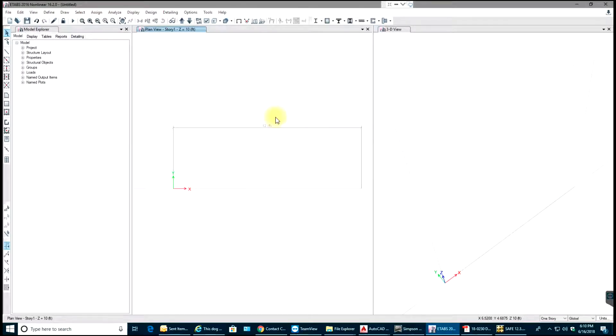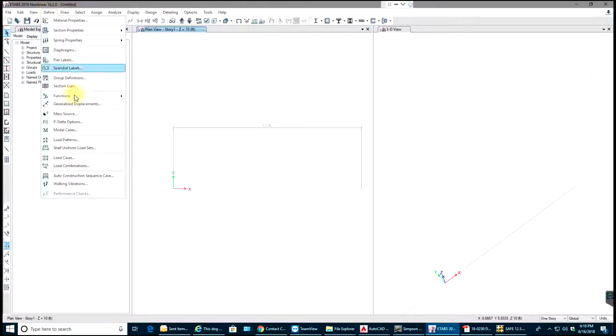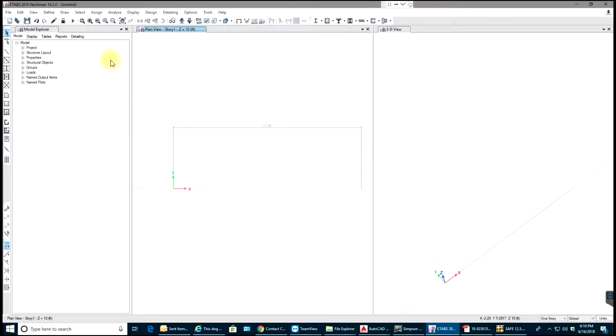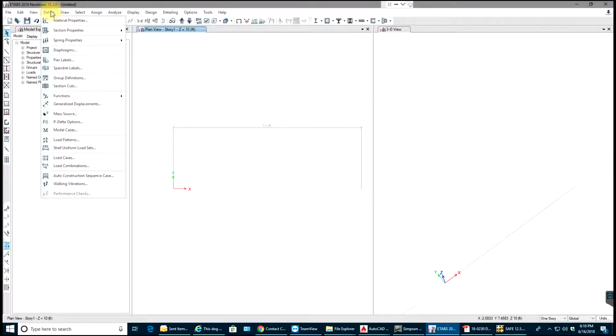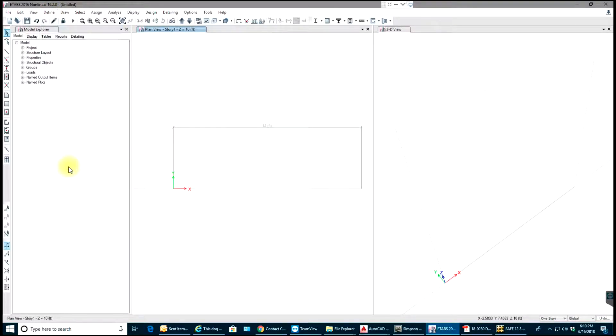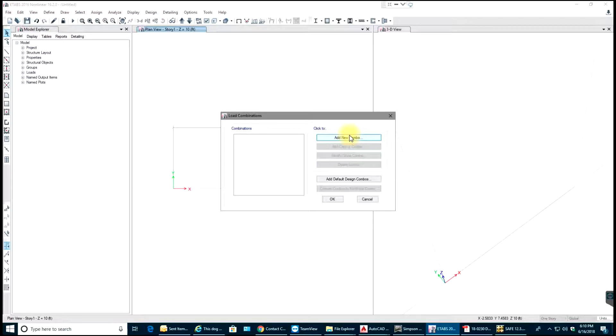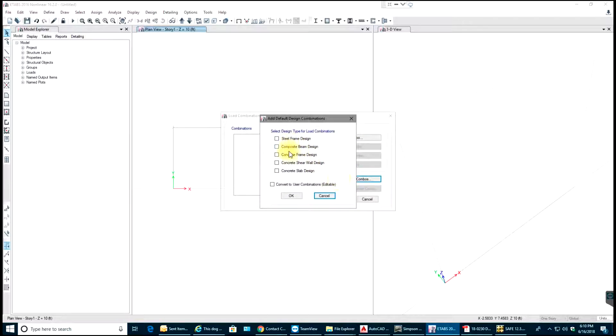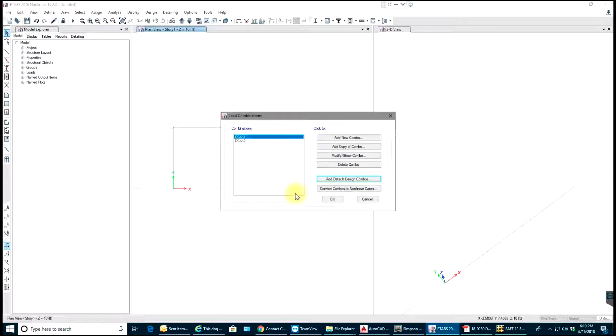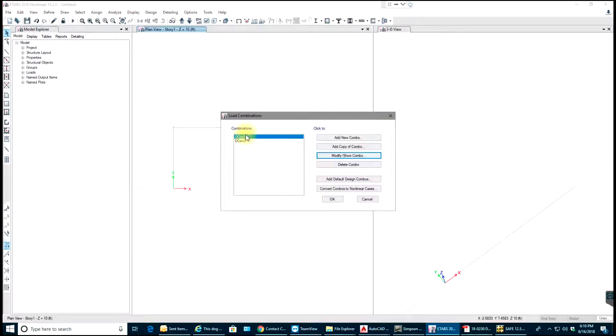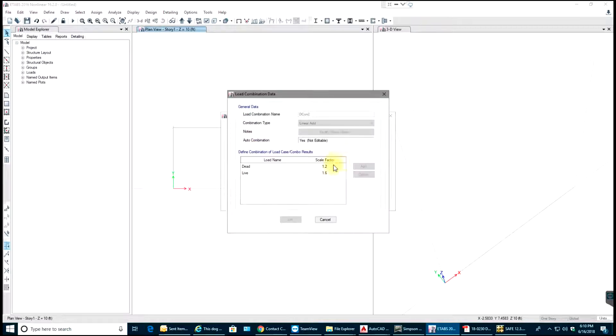You can go to Define and define your load patterns. You have Dead and Live, so that is fine for now. I'll go to Load Combinations. If you want to add a new combo from code or something, you can do that. Or you can add default design combos, Concrete Frame Design. Select OK. You have two combinations: dead multiplied by 1.4, and 1.2 dead plus 1.6 live.